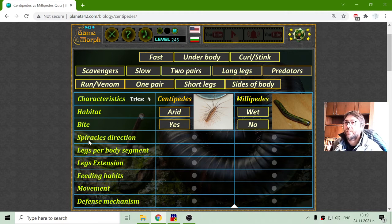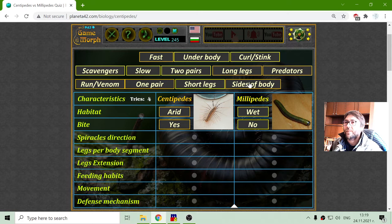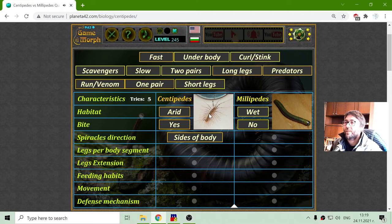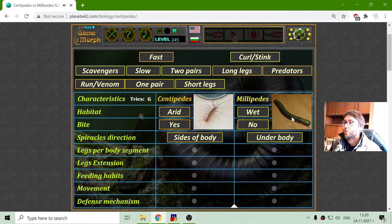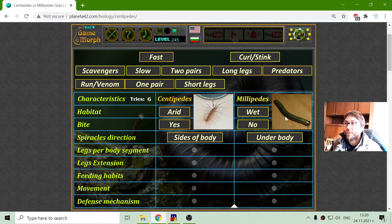The next characteristic is the spiracles direction. The centipedes' spiracles are at the side of the body, so their legs go to the sides. While millipedes have their spiracles under their body. If you can see in the picture, they look like a caterpillar, but they are not. Their legs are under the body.